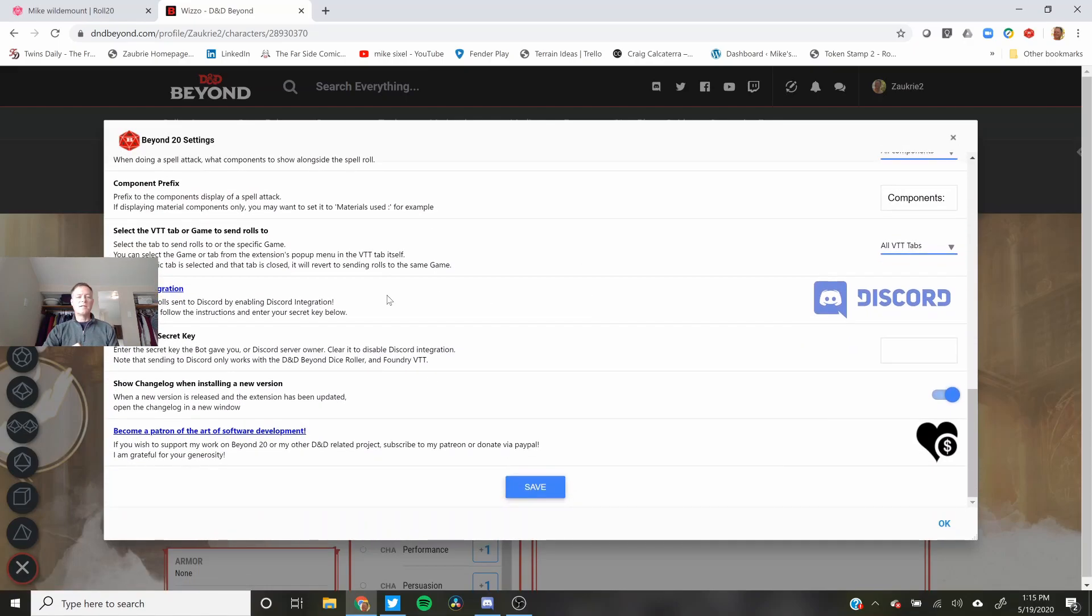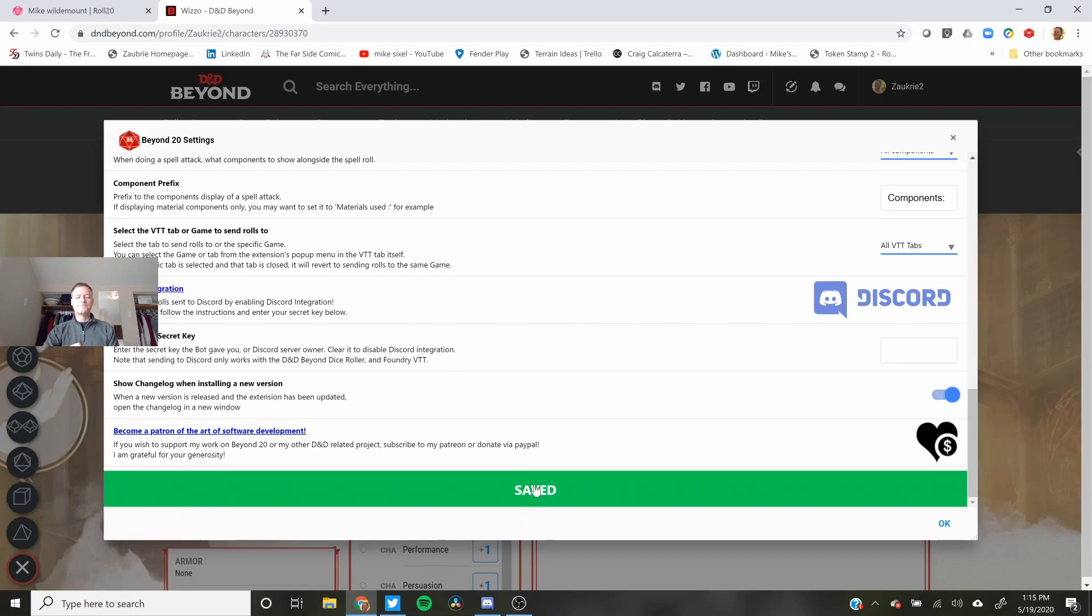So you can actually integrate this with Discord. I haven't tried that yet. And that's about it. Save.